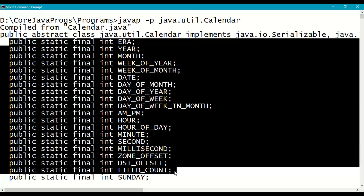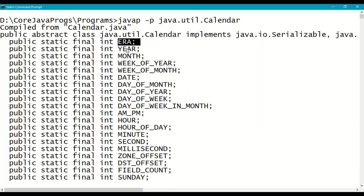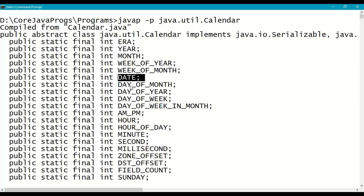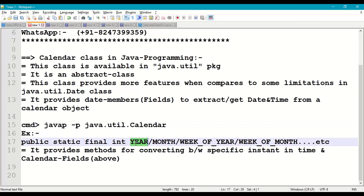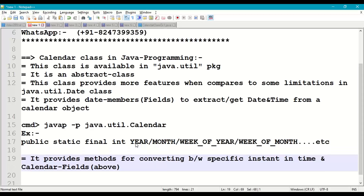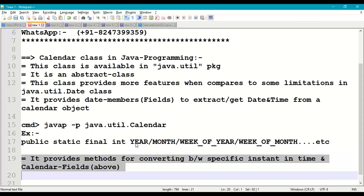All these are public static final integer variables, and each has an assigned index — ERA is 0, YEAR is 1, MONTH is 2, and so on up to index 16. Using these indexes and the final variables, we can work with date-related properties. The Calendar class also provides methods for converting between a specific instant in time and calendar fields.